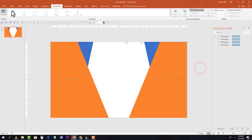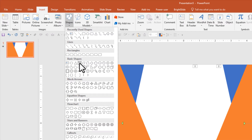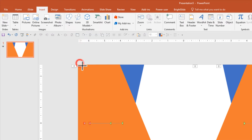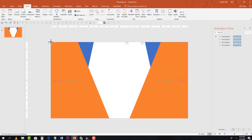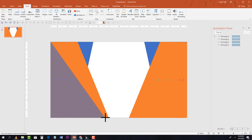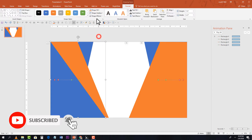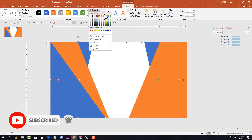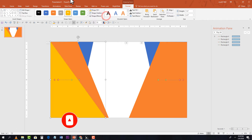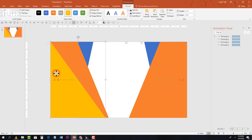Now insert another shape — select Triangle. Drag and draw a triangle, remove the shape outline, and fill it with yellow so it's easy to manage. Select it and make a copy.